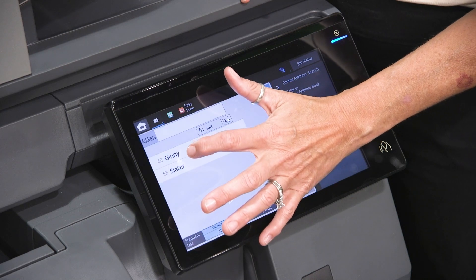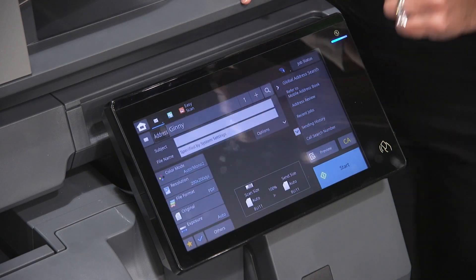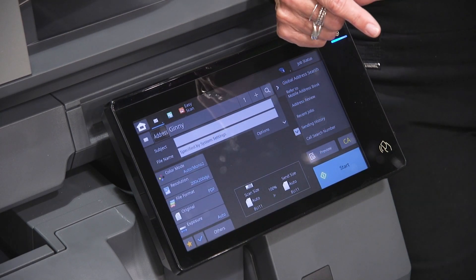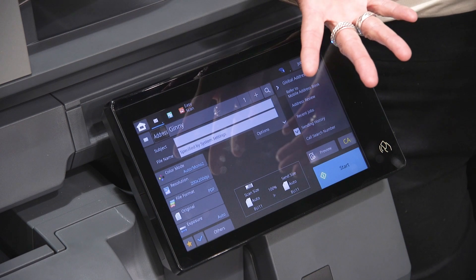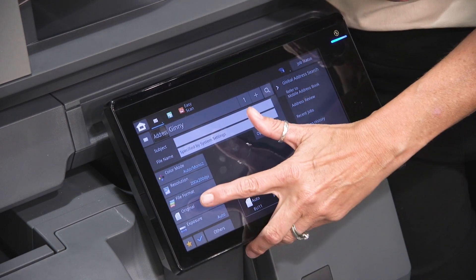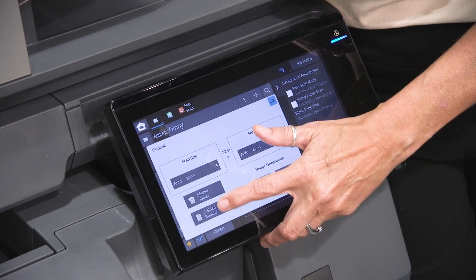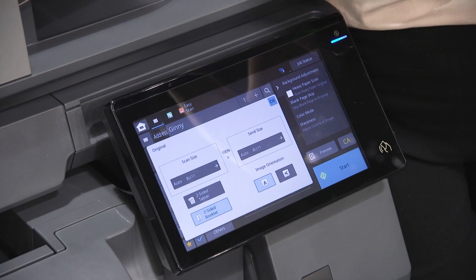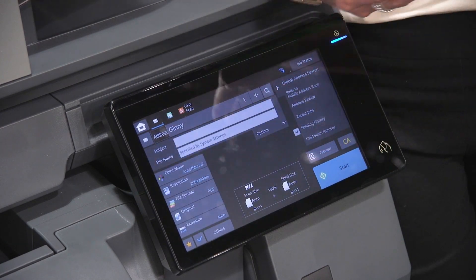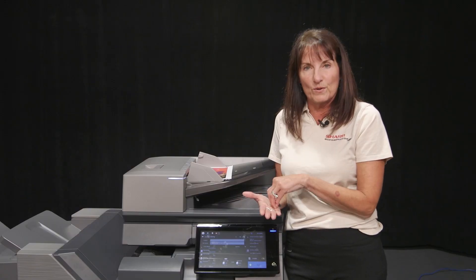If I'm going to choose my name, many times our originals are double-sided. It's nice — I can go into Original and tell it two-sided book. It's reading like a book, and it'll scan both sides.